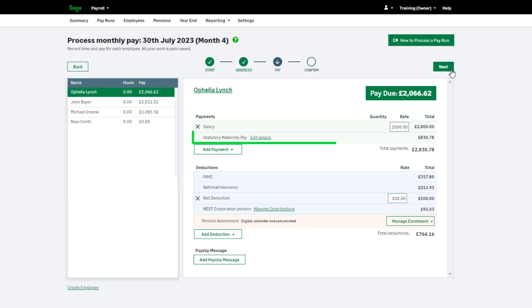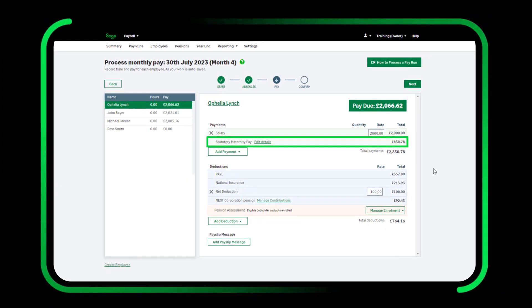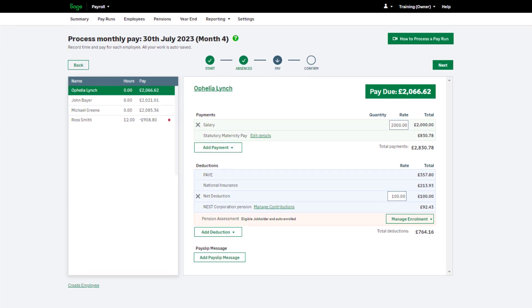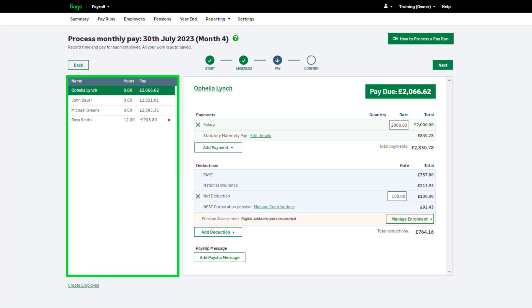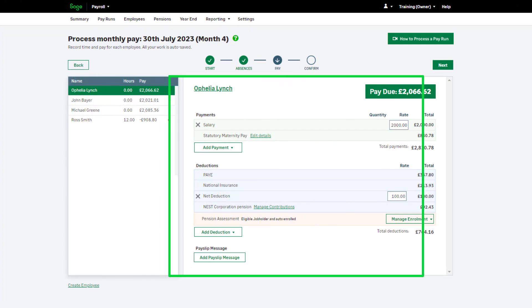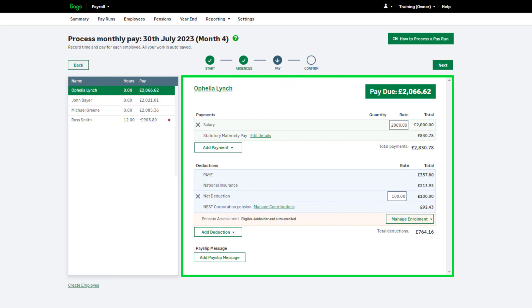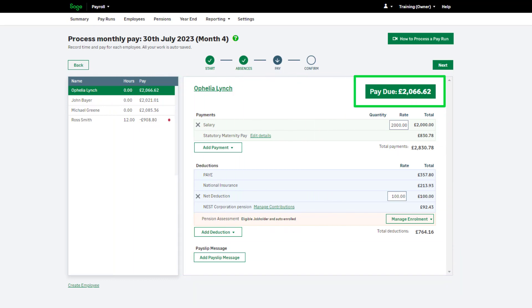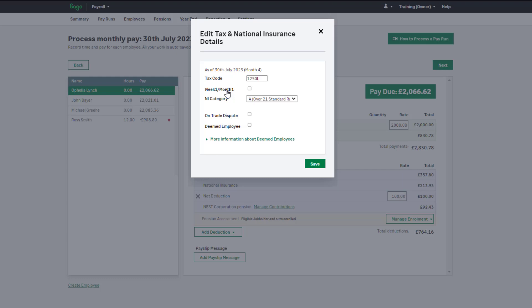Any statutory payments due to the employees will show in the Pay section of the Pay Run. In Step 3 of your Pay Run, you can enter payments and deductions. You can see your employee list on the left. On the right, you'll see the payments and deductions assigned to the selected employees and their current net pay. To check and edit the employee tax and national insurance details, click their name. Make any necessary changes and click Save.